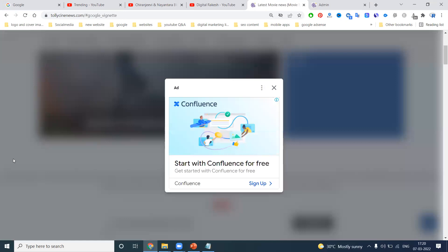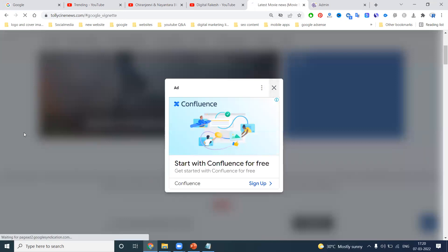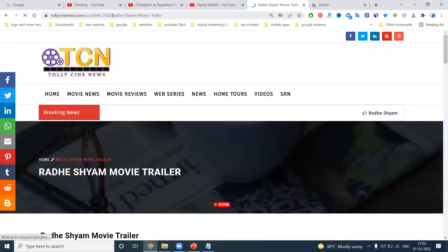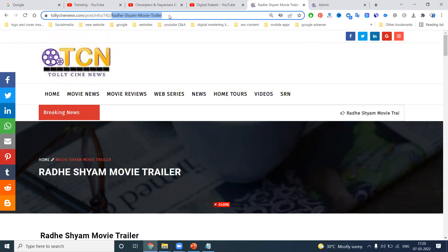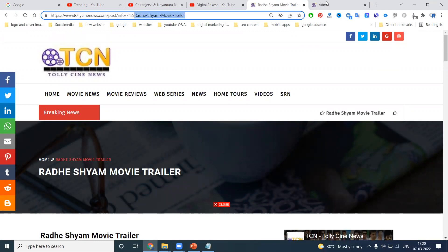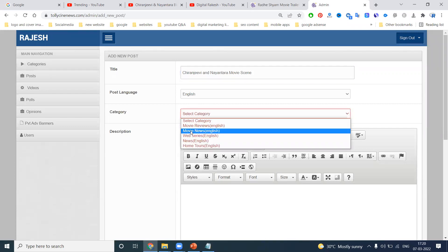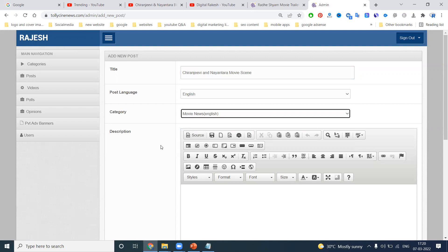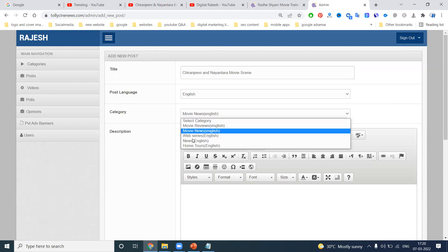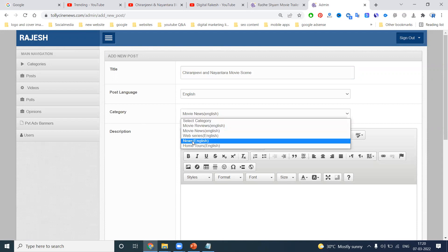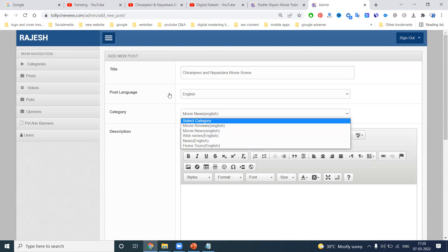This is for a particular URL structure. How you can use it — for example, 'Radha Shyam Movie Trailer' — same like that we can use it. I have changed it to 'Nayanatara Movies' — here this is nothing but movie news. We can go for news also, anything like 'movie news.'